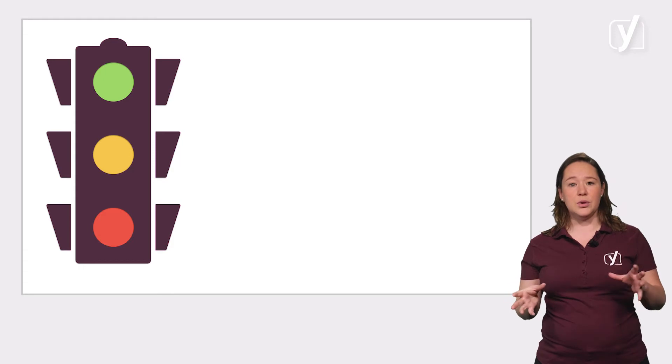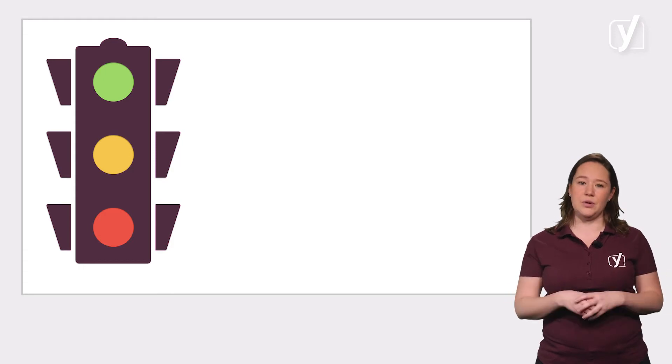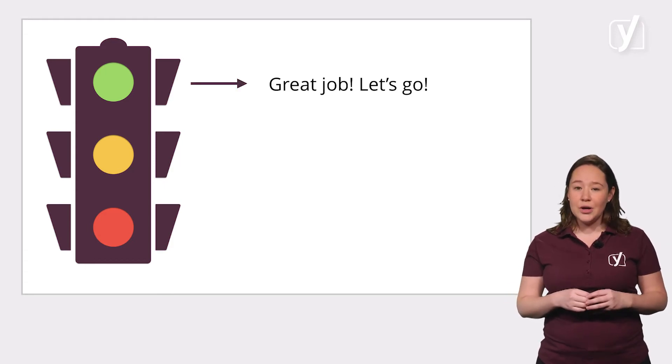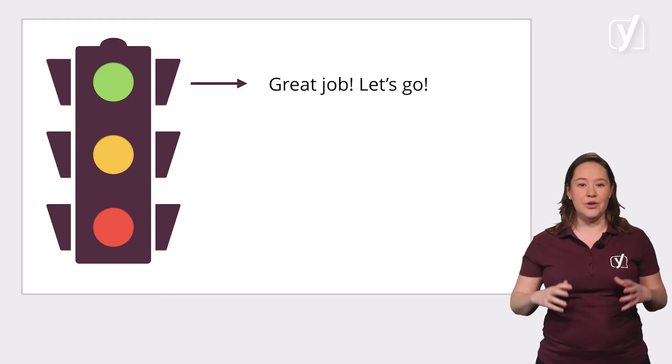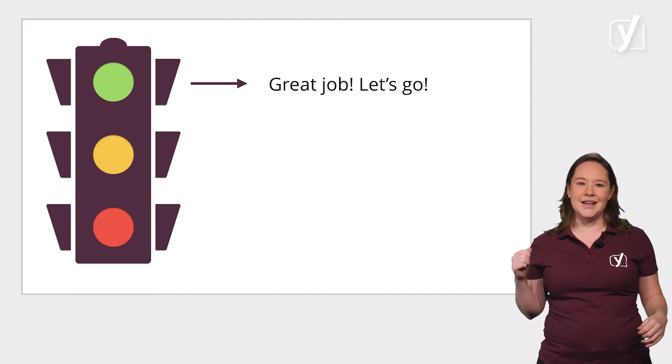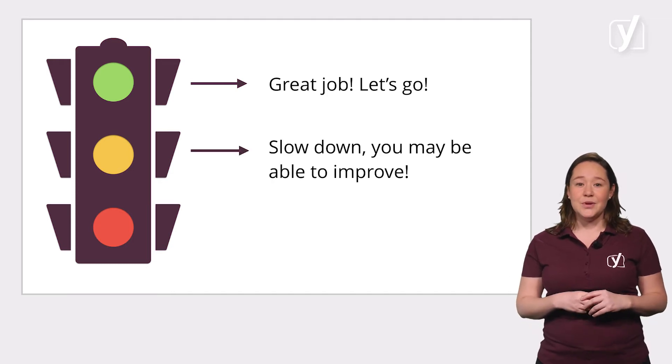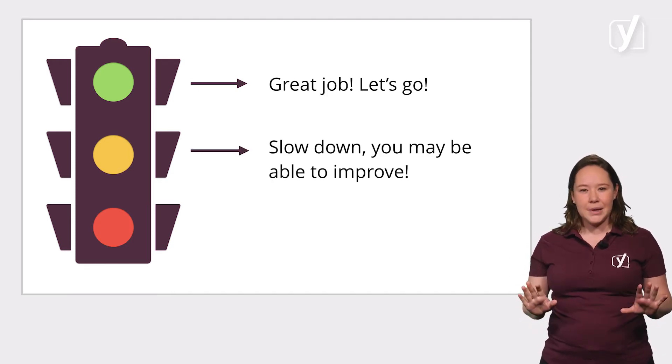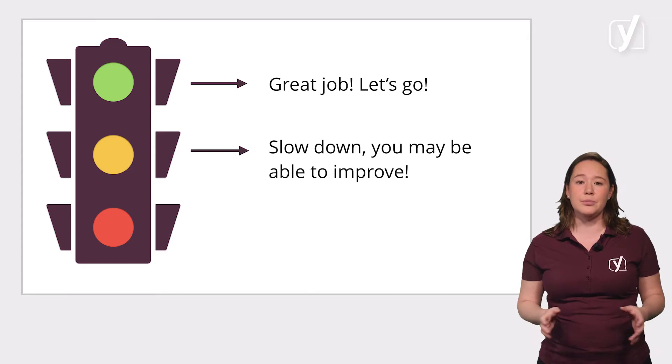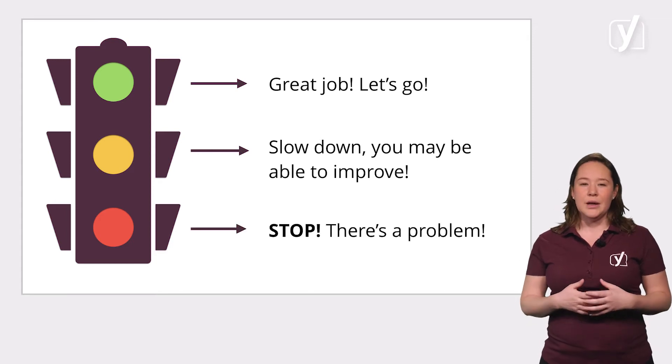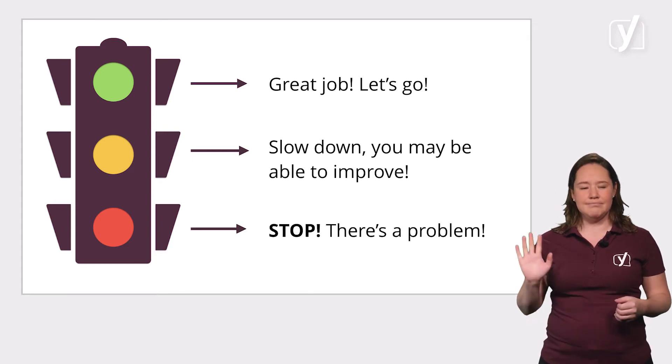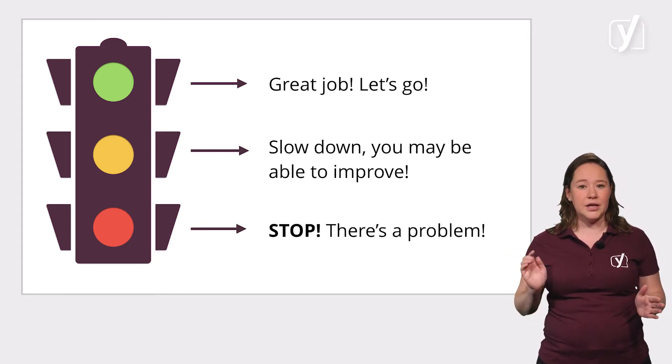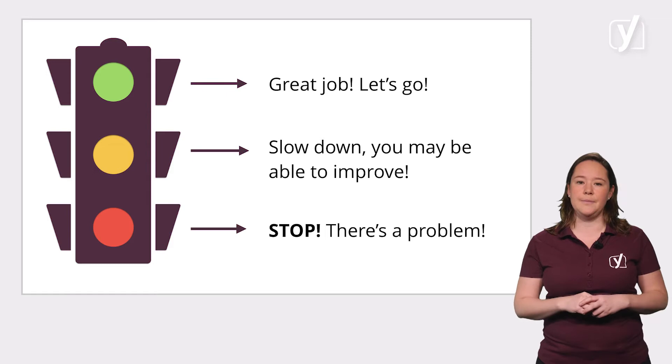Green bullets, orange bullets and red bullets. Green bullets say, okay, great job, you're in the driver's seat, let's hit the gas. Orange bullets say, please slow down, you may be able to improve. And red bullets say, stop, there's a problem here and you should deal with it.